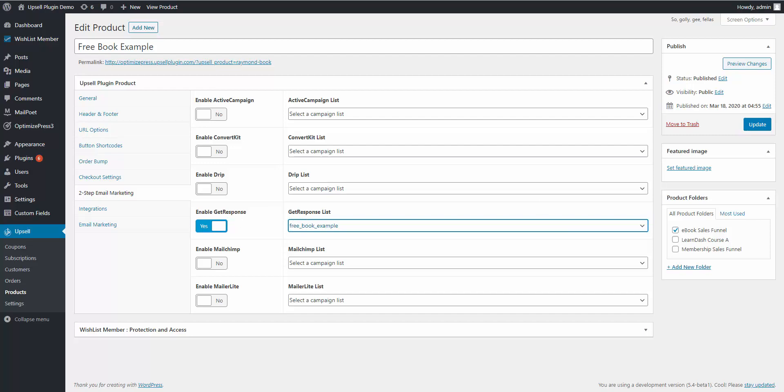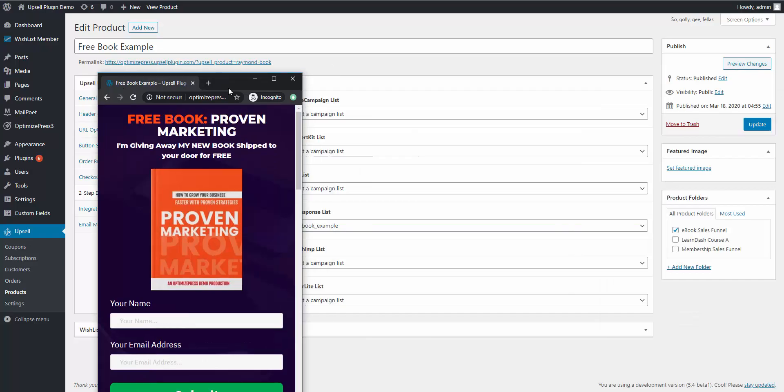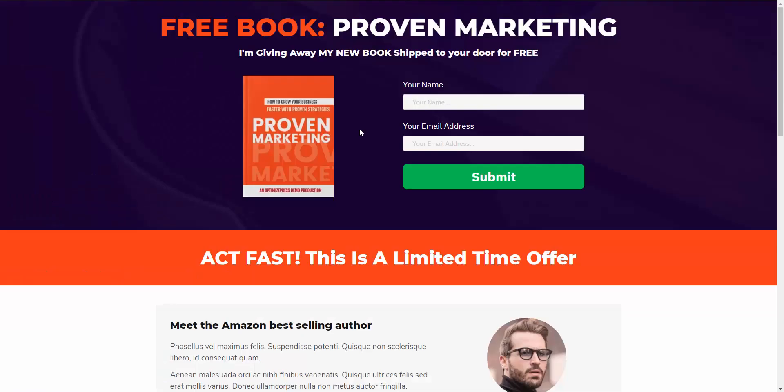Let me bring over our example now. We have our two-step form right here, so let me go ahead and enter in the information.